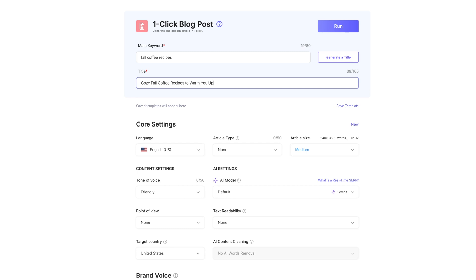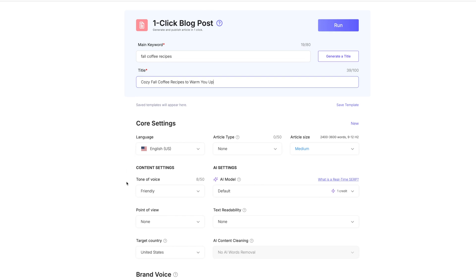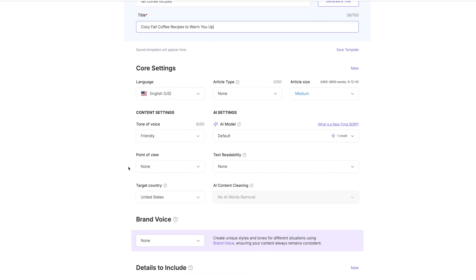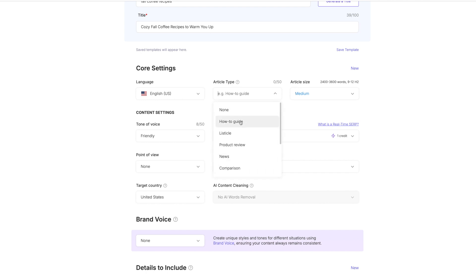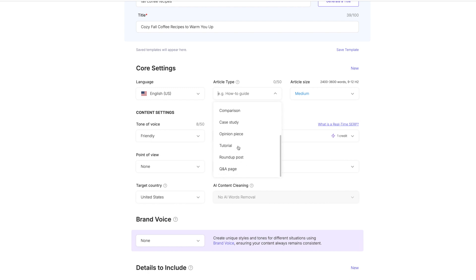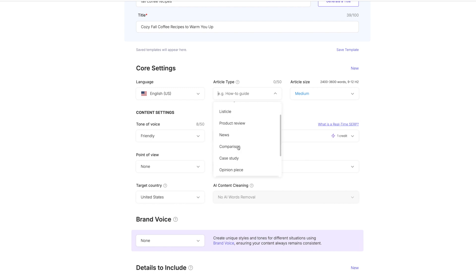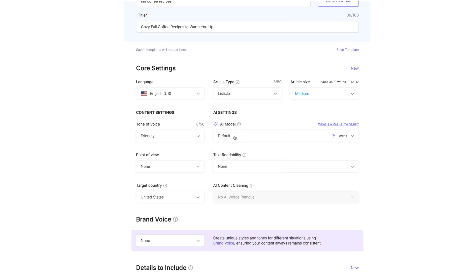Since we're okay with that, we're going to scroll down to the core settings. Obviously we want this to be in English. What type of article do we want this to be? A how-to guide? A listicle? A product review? News? Comparison? What do you really want this to be? For me this is going to be a listicle.